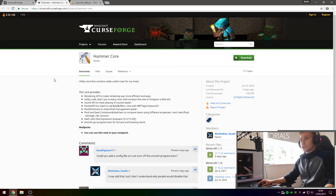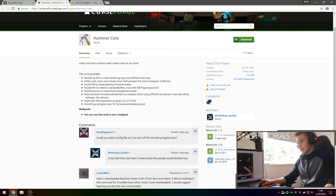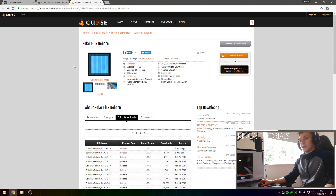Once you've downloaded Minecraft Forge, go onto the second link in the description down below, which should take you to the Curse page, and more specifically the Hammer Core page. Here you're going to want to scroll down until you see the download for Minecraft 1.11.2. Simply press on the download file button right here, and that will download the Hammer Core API for you.